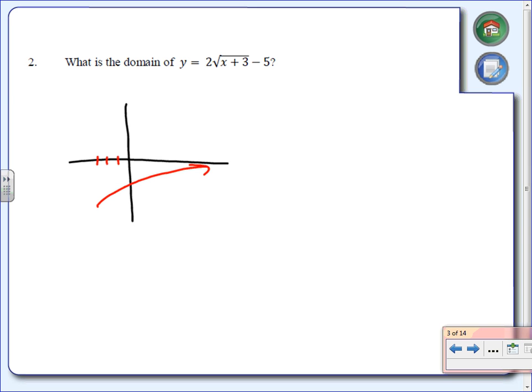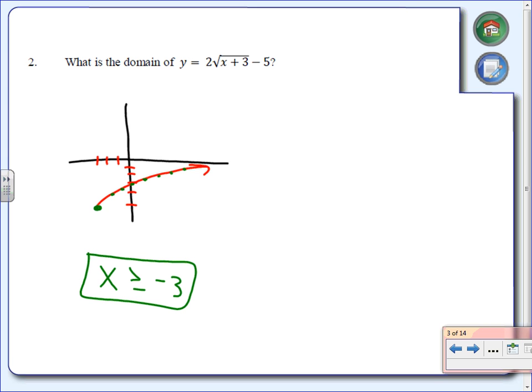So basically what I'm looking at is a graph that's been moved 3 units to the left and down 5. The question was: what is the domain — what are the x values on this graph? If I start here, that x value is negative 3, then negative 2, negative 1, 0, 1, 2, 3, 4, and so on. Those x values are getting larger, so the domain is x is greater than or equal to negative 3.